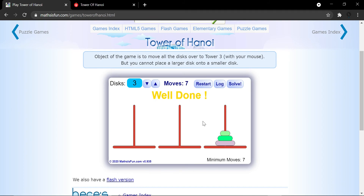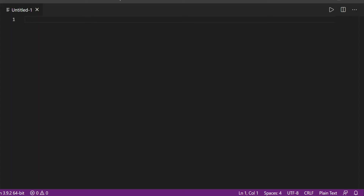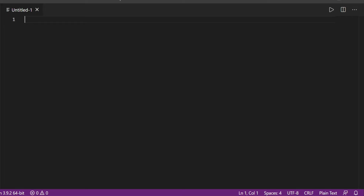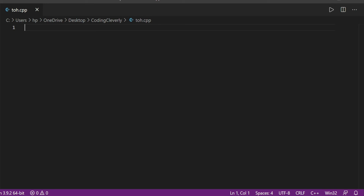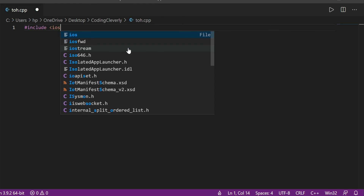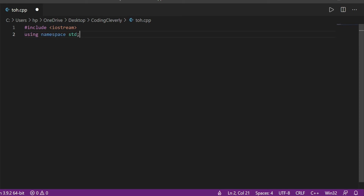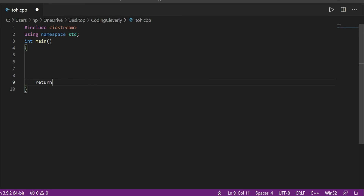Let's go to the programming aspect. In VS Code I'm creating a new file called towers_of_hanoi.cpp. I'll hash-include iostream, use namespace std, write integer main with return zero, and I'm going to use a function — functional programming. I'll call it a move function.